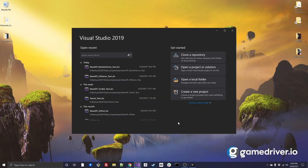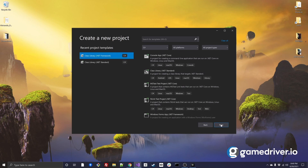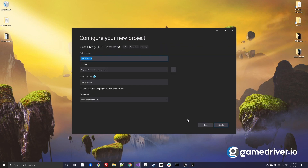We then create a new Visual Studio project using the .NET Framework template, give the project a suitable name, and click Create.